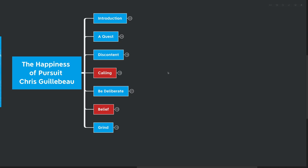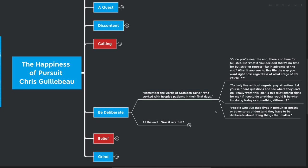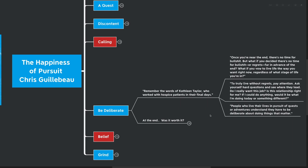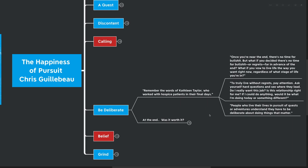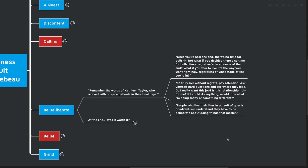Our next big idea here is to be deliberate. Remember the words of Kathleen Taylor, who worked with hospice patients in their final days. Once you're near the end, there's no time for bullshit. But what if you decide there's no time for bullshit or regrets far in advance of the end? What if you vow to live your life the way that you want to right now, regardless of what stage of life you're in? To truly live without regrets? Pay attention. Ask yourself hard questions and see where they lead. Do I really want this job? Is this relationship right for me? If I could do anything, would it be what I'm doing today or would it be something different? People who live their lives in the pursuit of quests or adventures understand they have to be deliberate about doing things that matter.